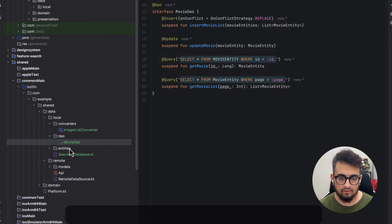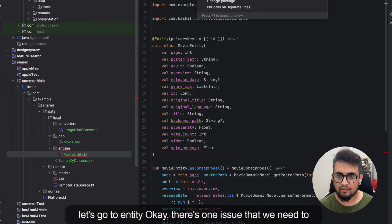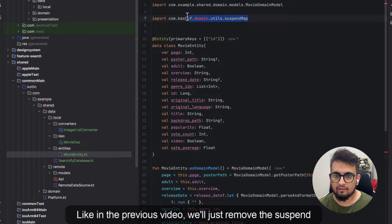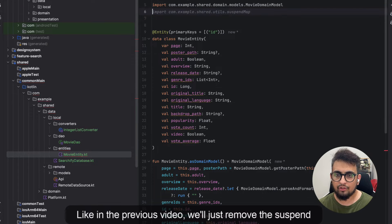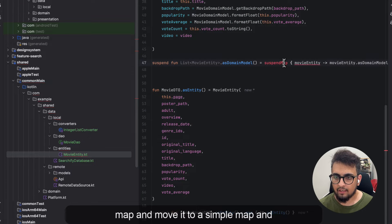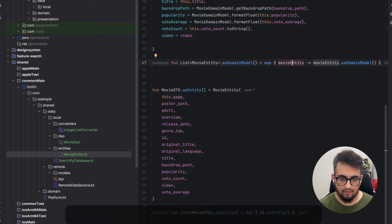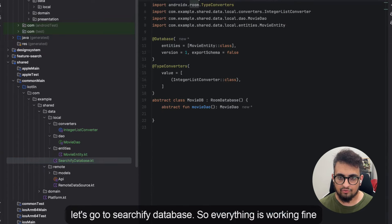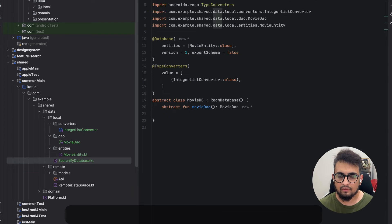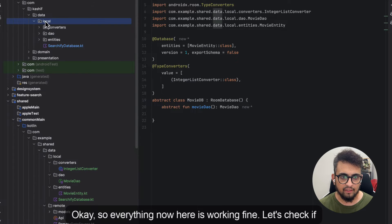Same for the DAO as well. Let's go to the entity. There's one issue we need to take care of — similar to the previous video, we'll remove the suspend modifier and move it to a simple map. Let's go to the database class. Everything is working fine here as well.